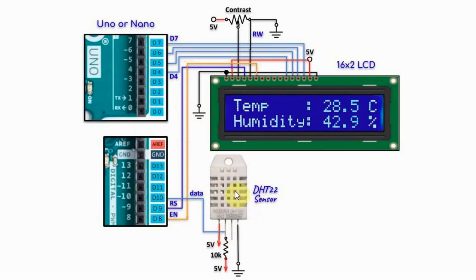We also have a DHT22 sensor where the output data is connected to pin D10.